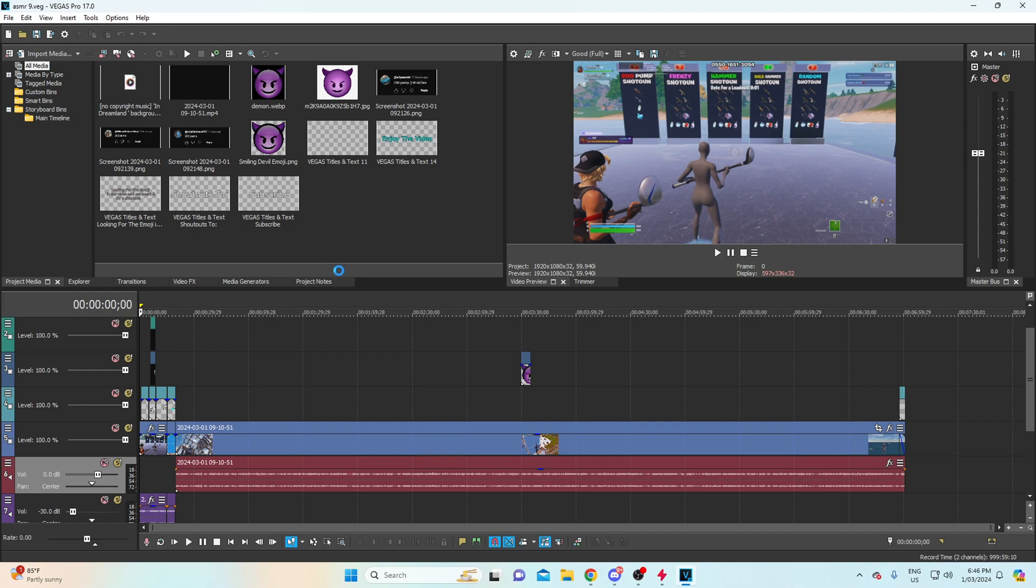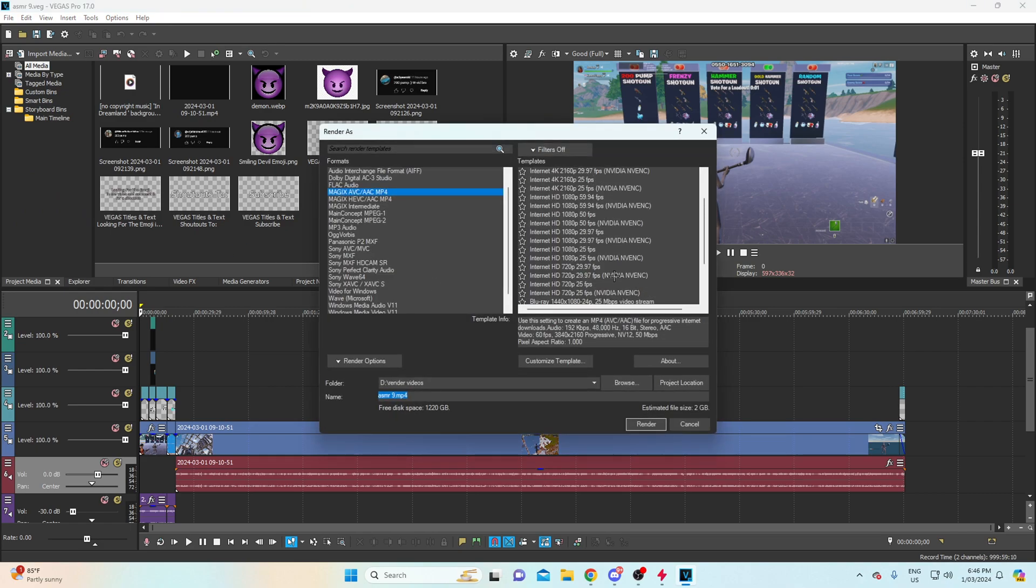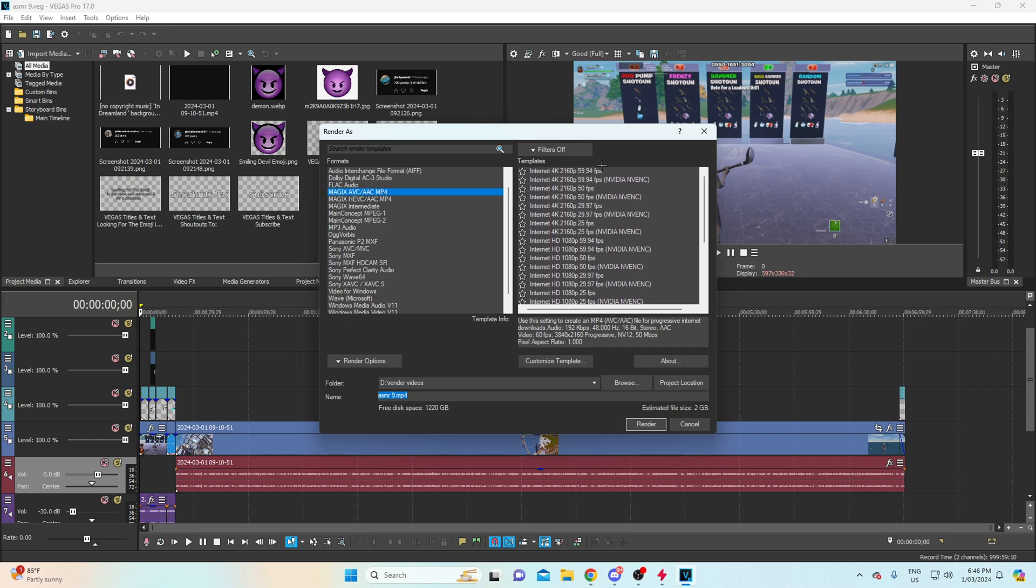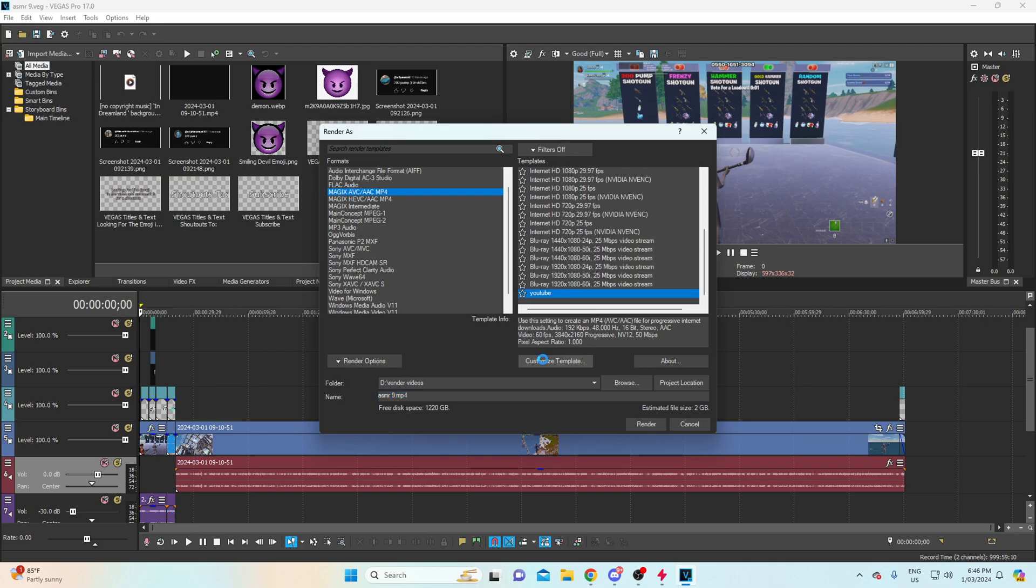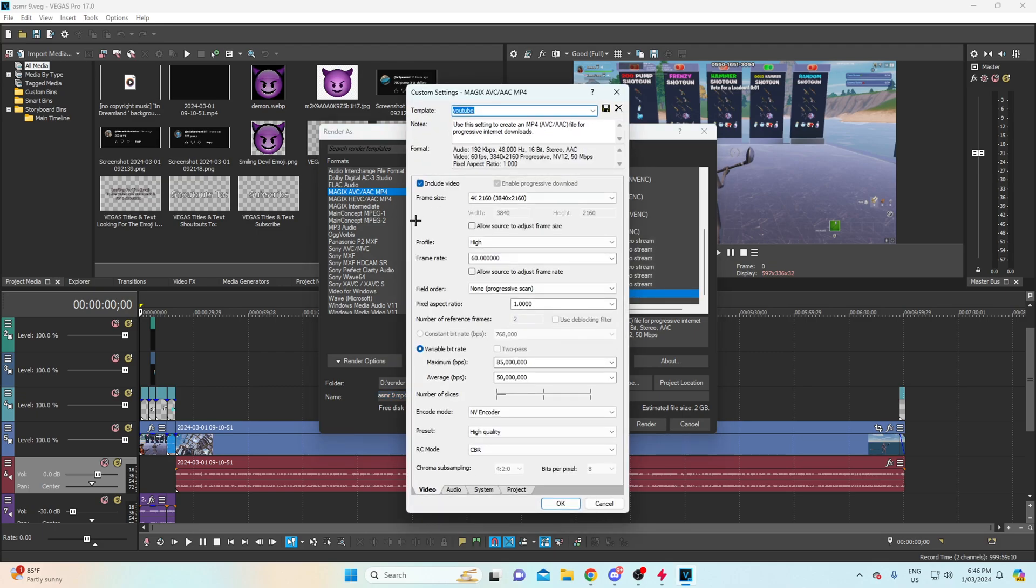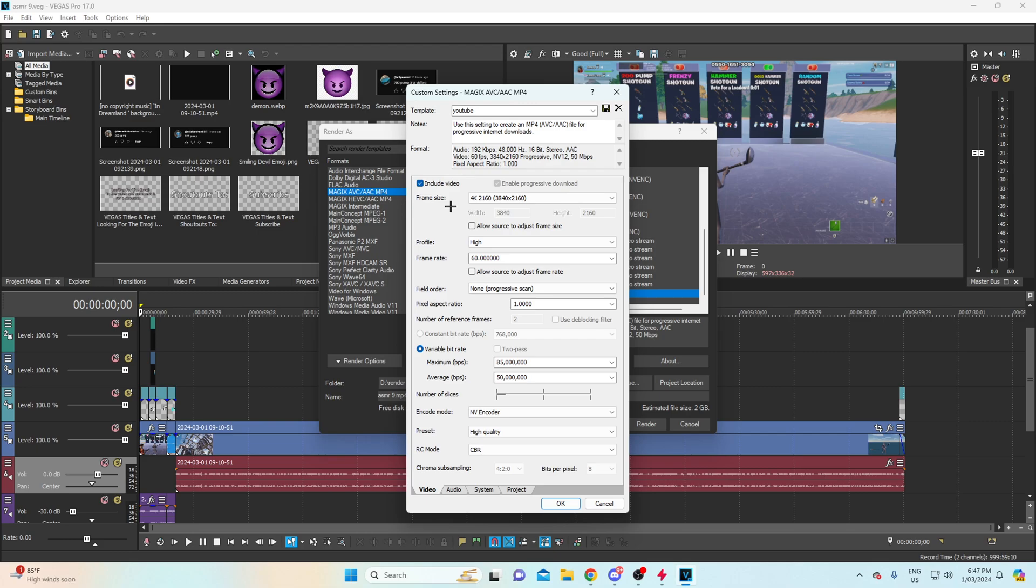Another way that my quality is also really good is the way I render. Obviously you go render as, and I pretty much just pick any of the 1080 ones. Doesn't really matter too much here, or you can pick the top one here, I'm pretty sure that's the one I picked because it's 4K. Then you just go custom template and it's going to say 4K 2160, 3840 by 2160. That means it's pretty much rendering your video in 4K, which then means obviously your video when it gets put on YouTube...